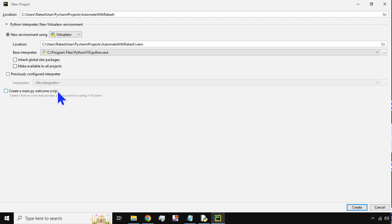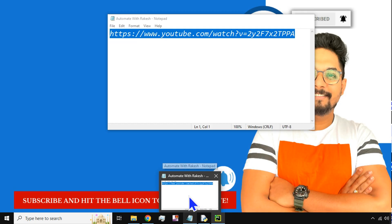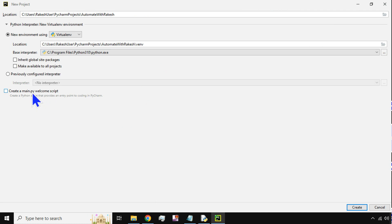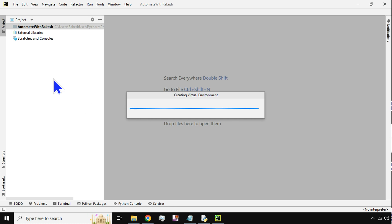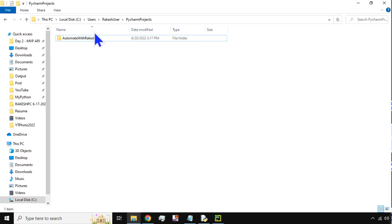There is something called 'Create a main.py welcome script'. As you are learning Python, you should know that Python script files are stored with the extension .py. For example, a file saved in Notepad is stored as .txt — similarly, any Python script file will always have a .py extension. So this option is just telling you it will create a file named main.py. You can create your own .py files with different names, but for now I'll select this as it is and hit Create.